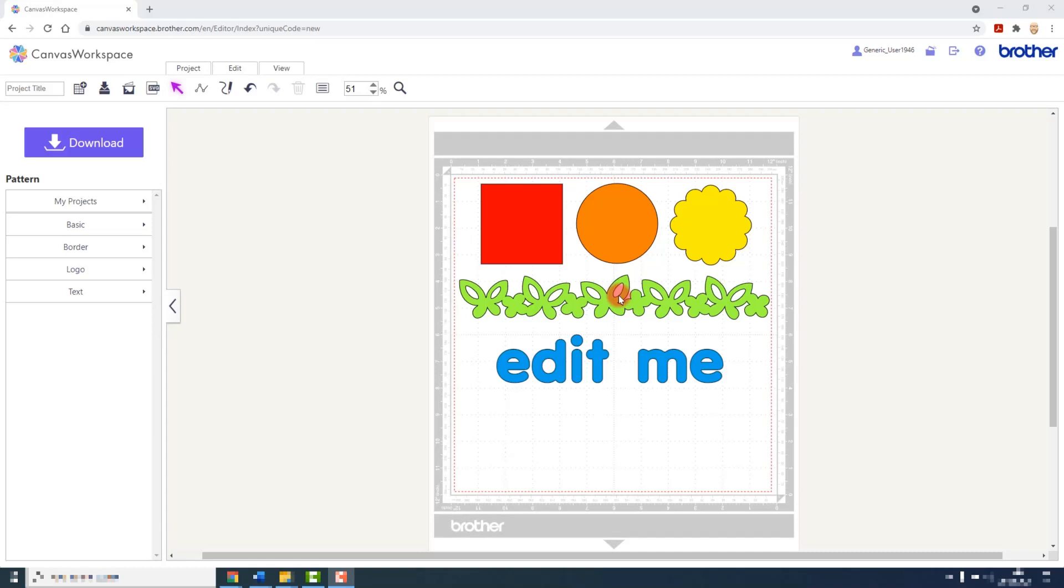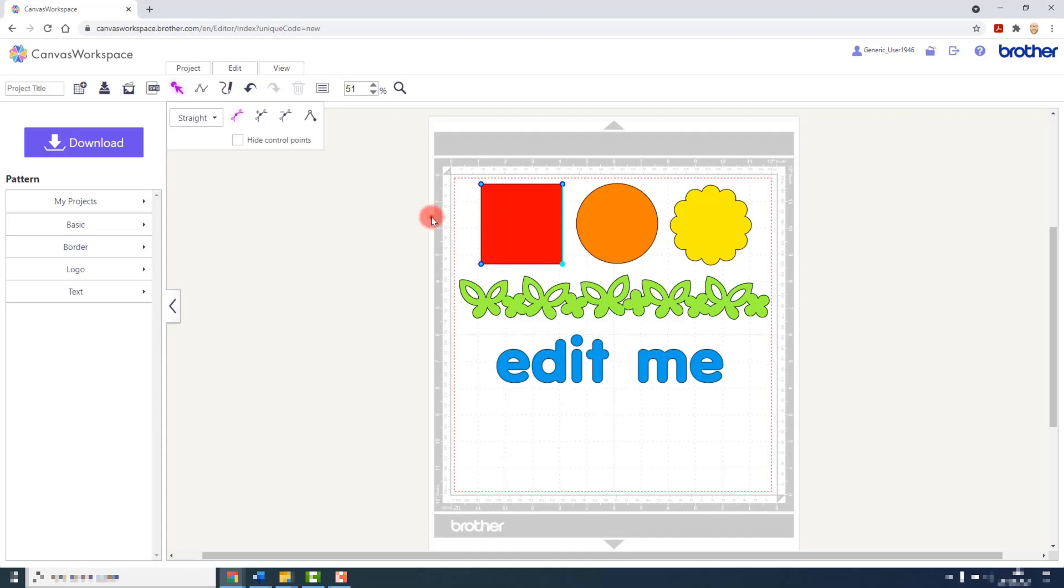I've loaded up a few basic shapes here, but remember this will work with anything that you load into the software. To access the tools, you either double click a shape that is not selected, or you would single click a shape that is already selected.